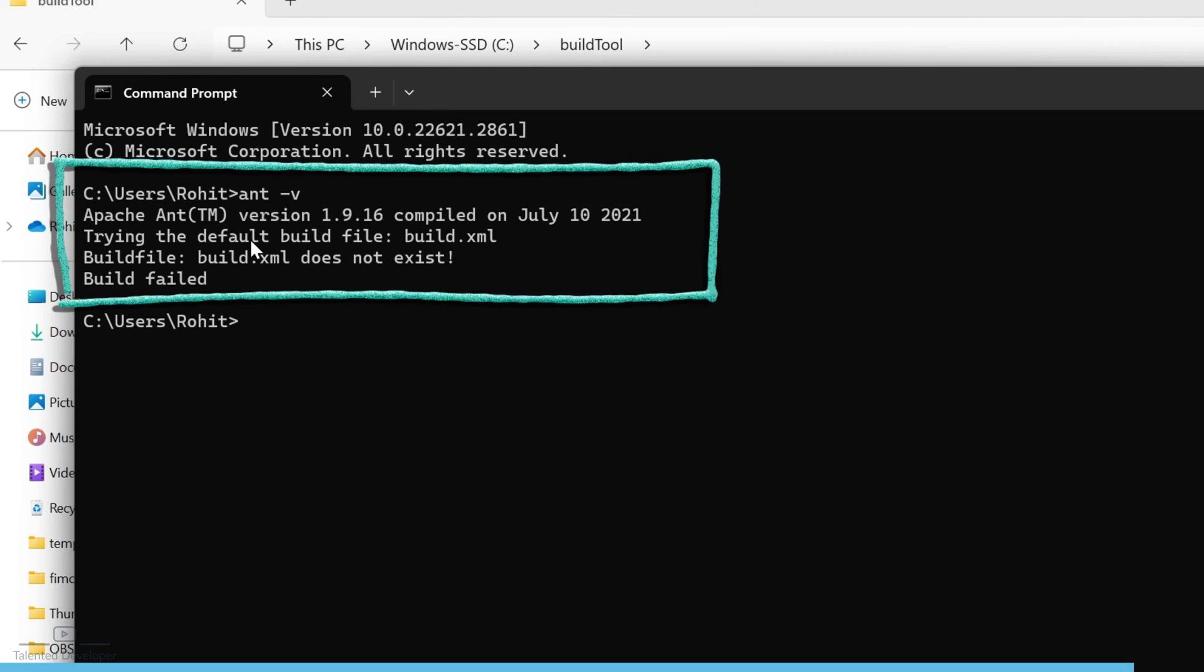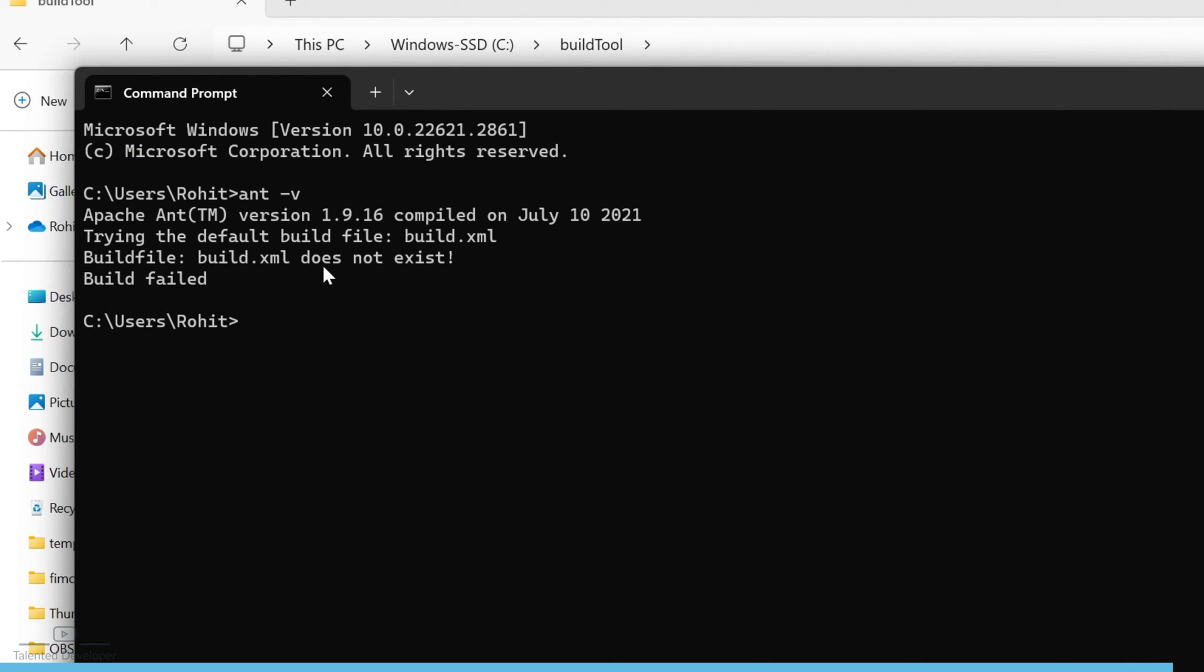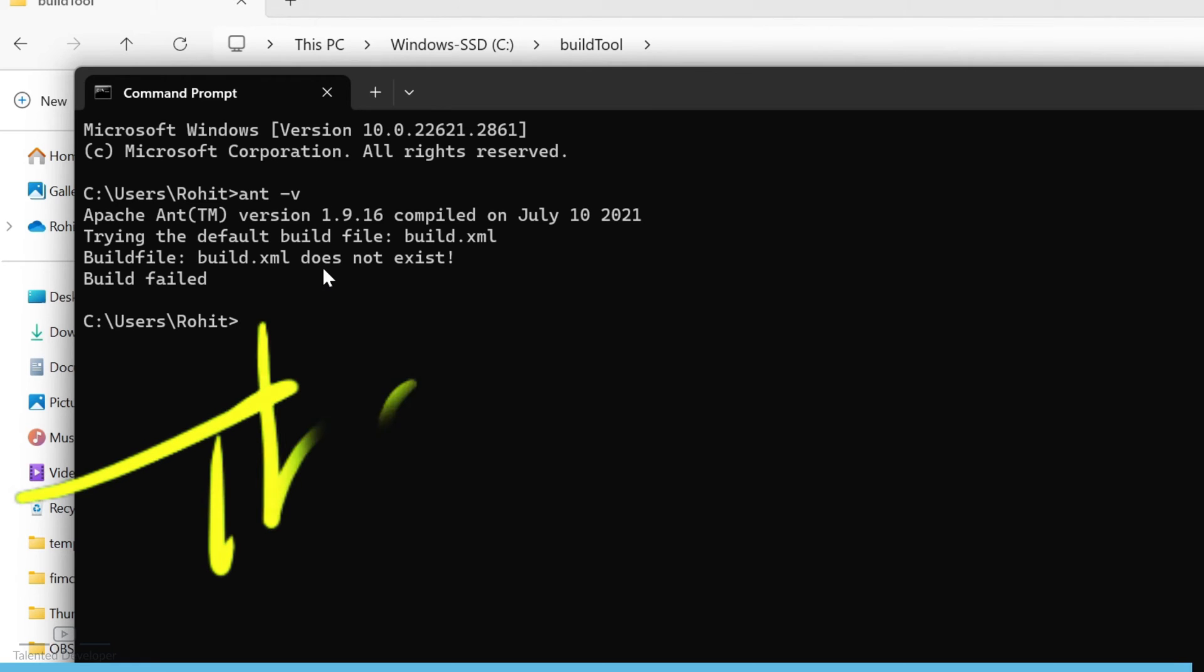You can see Apache Ant is showing 1.9.16. So using this way you can set your Ant path. That's it for today.